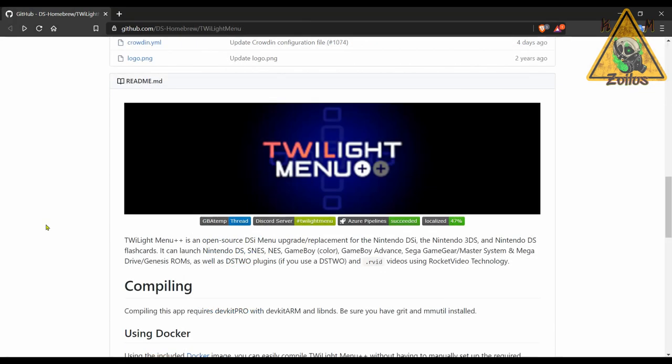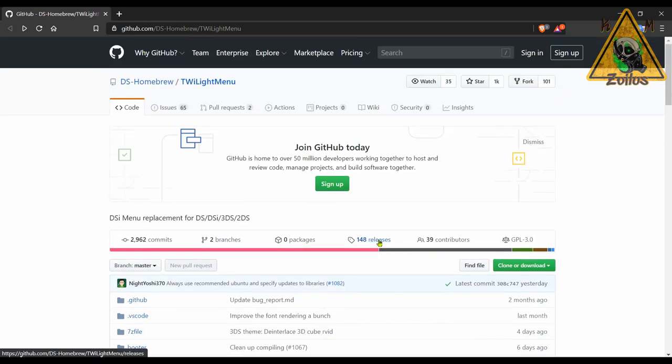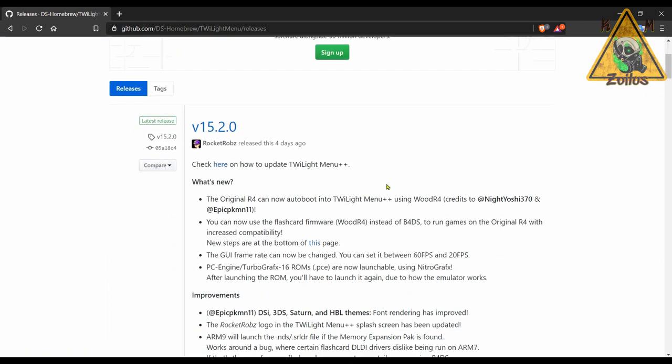And next up we have an update to Twilight Menu++. This is again something else that we've talked about many many times here. It's an emulator type deal for your modded 3DS, 2DS systems which allows you to play ROMs from various types of Nintendo consoles and Sega as well. Such as Nintendo DS, SNES, NES, the different types of Game Boys. When it comes to Sega, you can play Sega Master System ROMs, Sega Genesis, Mega Drive.